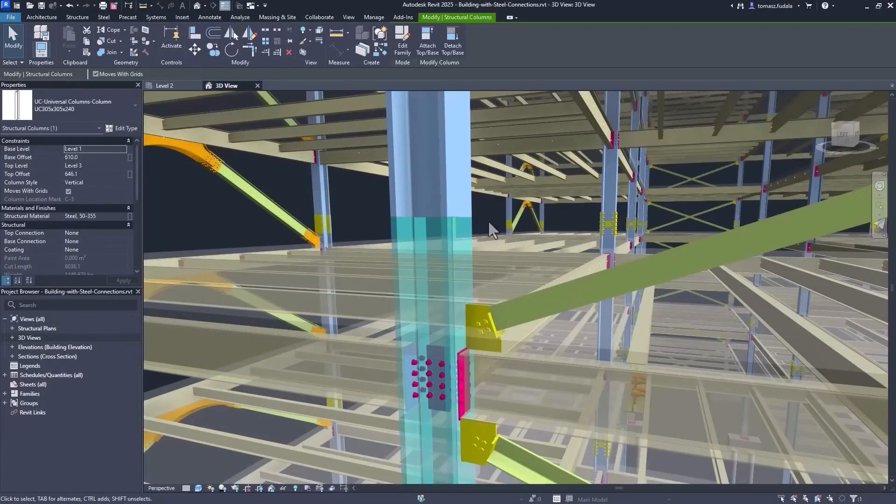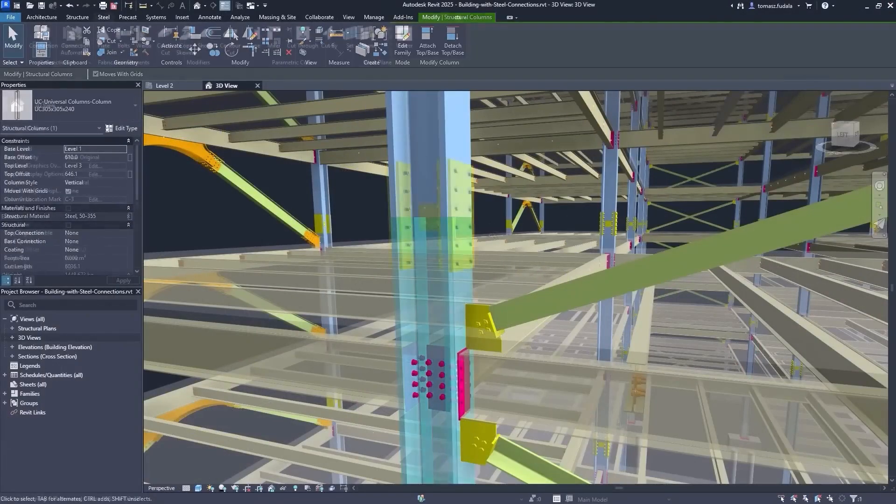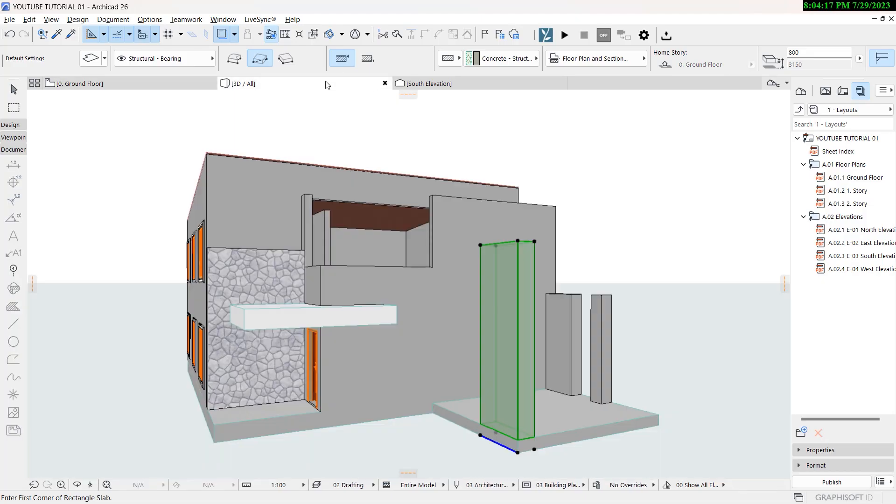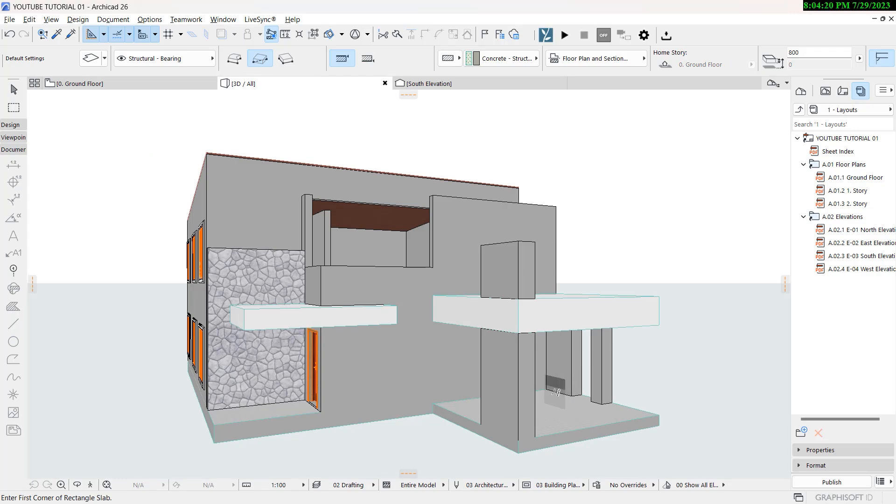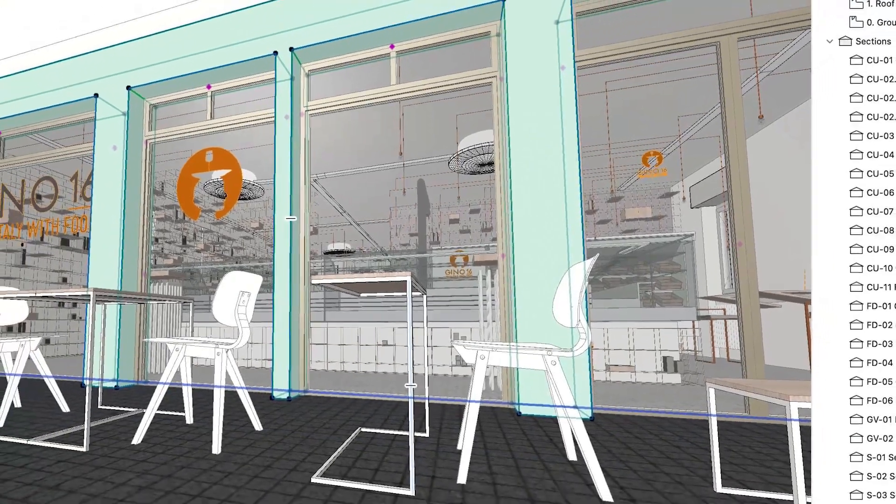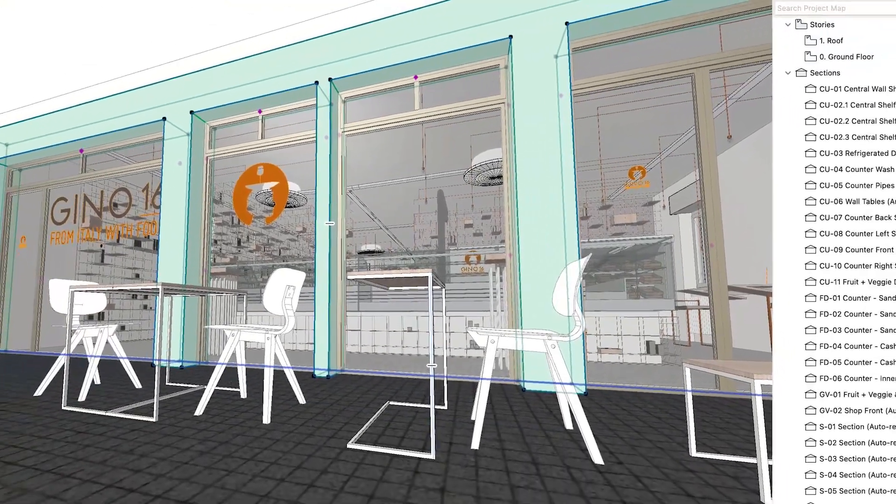Revit is like a highway: it's rigid, fast, and built for scale. While ArchiCAD is more like a scenic route: flexible, expressive, and visually beautiful.